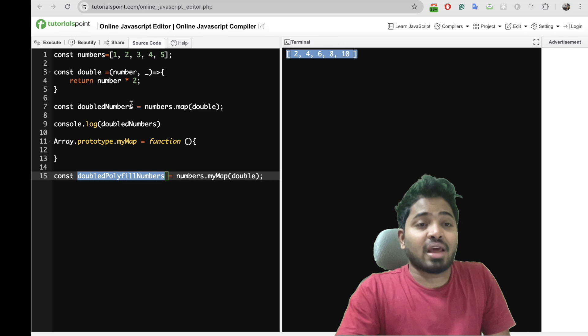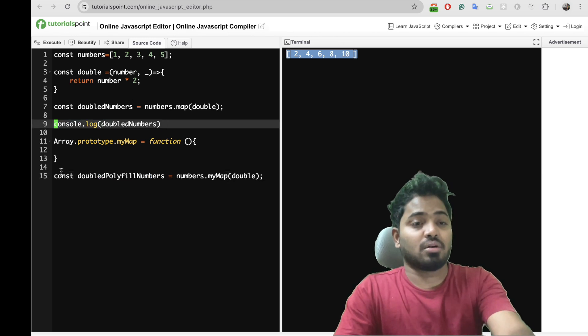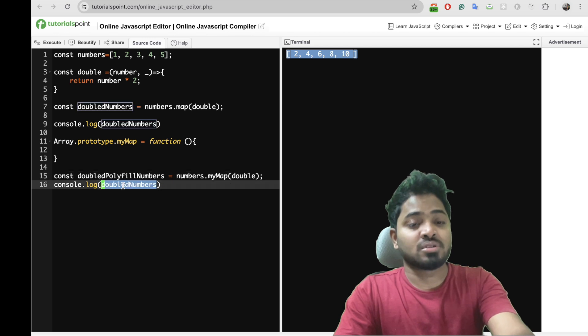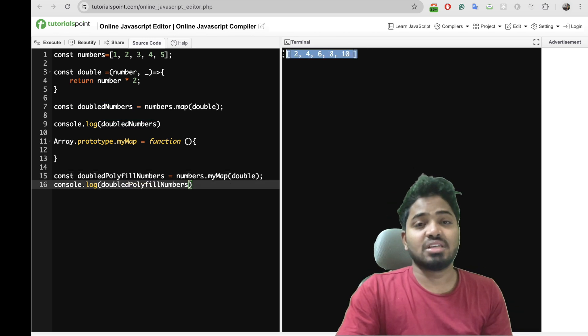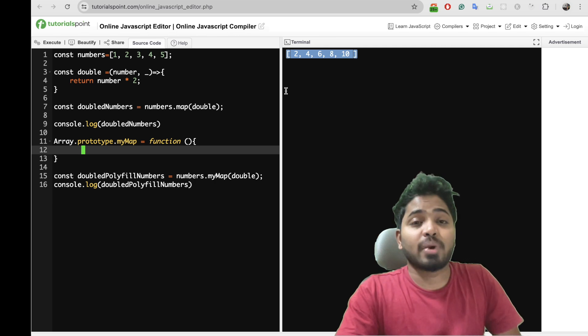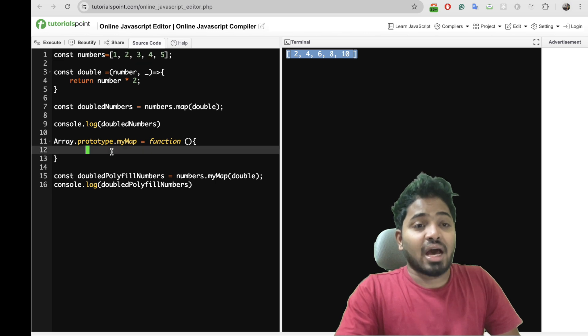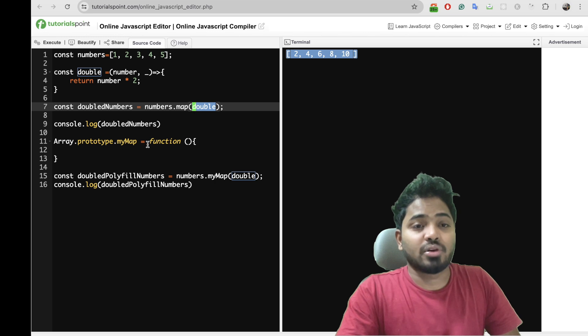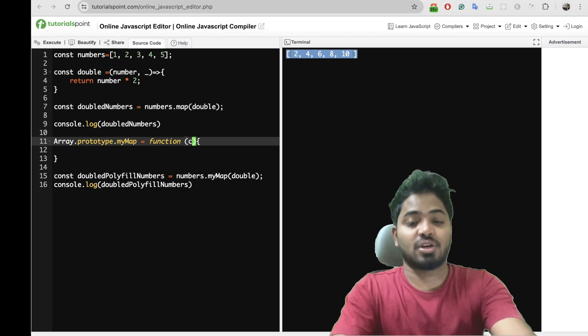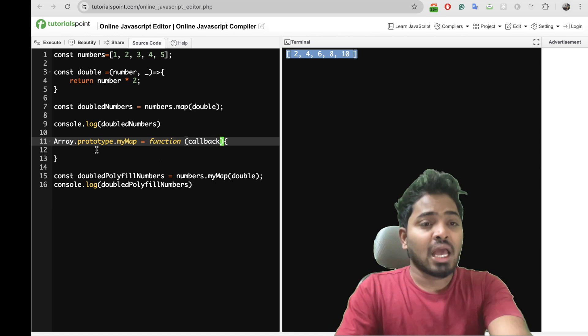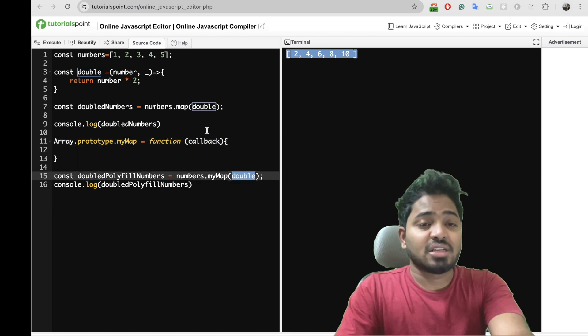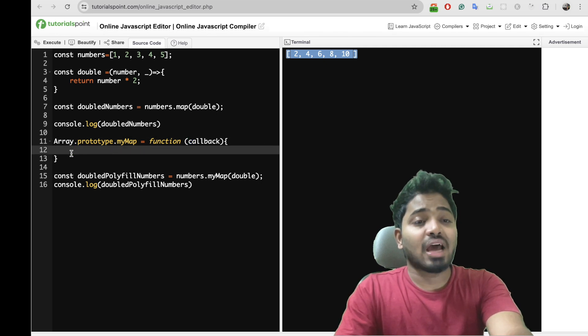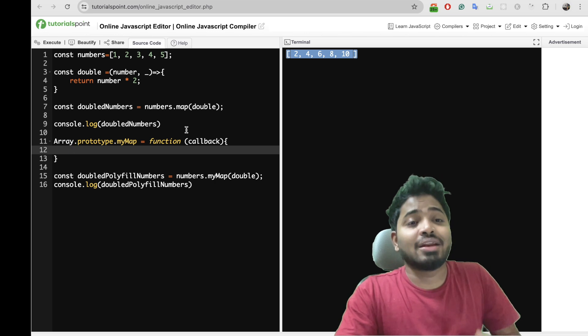It should ideally give this particular array. So now to have this particular array I need to iterate over each and every number, right? And also if you observe, double numbers will accept a callback. So here this particular myMap should also accept a callback. And this callback will be this. So here I'll have to return a new array.